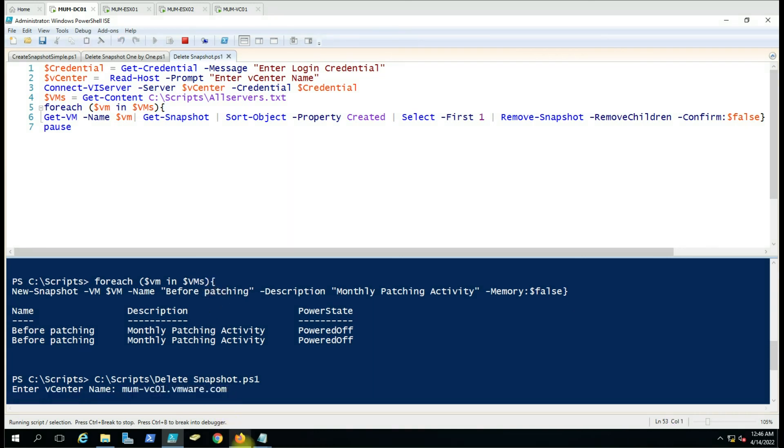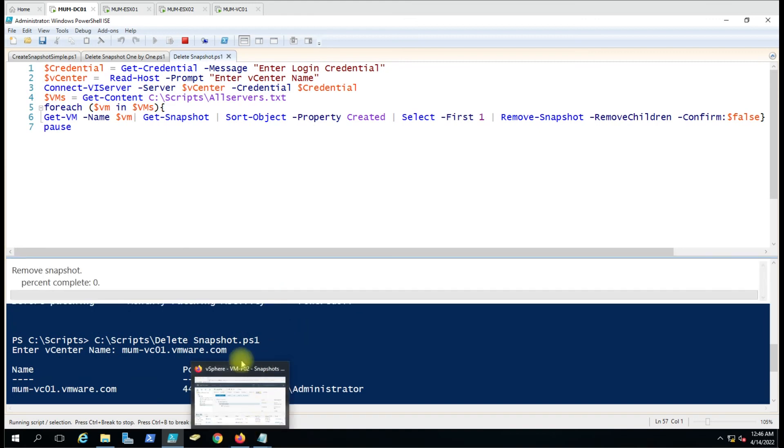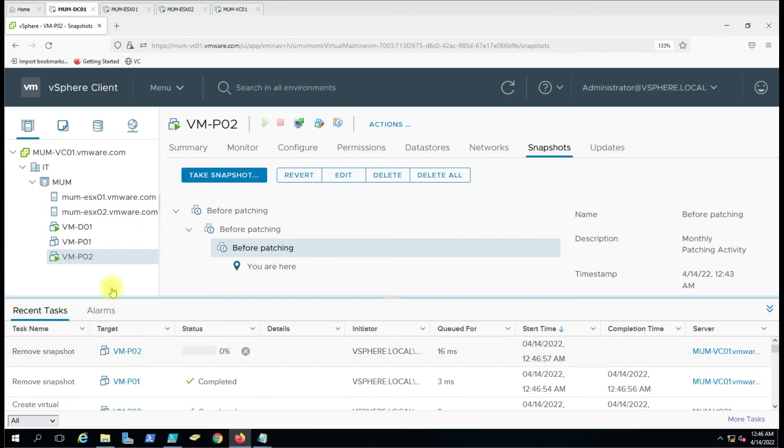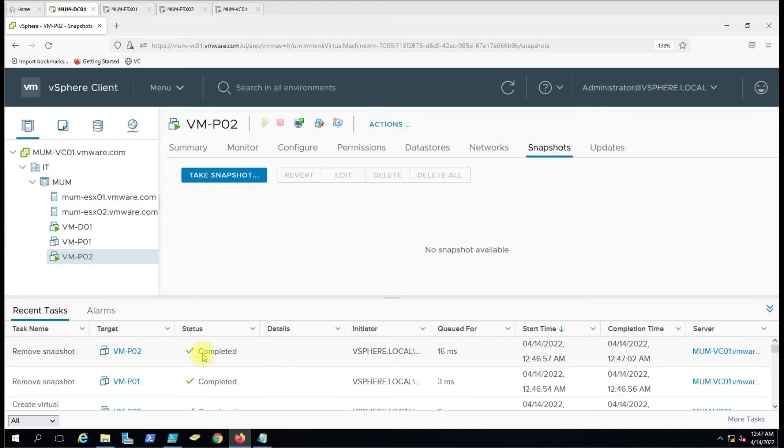Now you can see at the same time there is only one event, but all the snapshots will be deleted from that virtual machine. On P02, see it is deleted all at once. There is only one event. Earlier there were multiple events according to the snapshots. This is how you can delete virtual machine snapshots using the script.